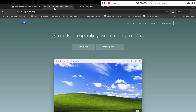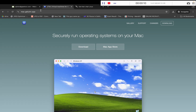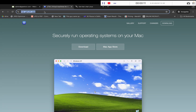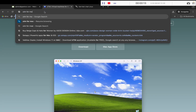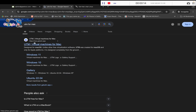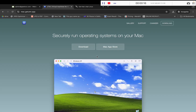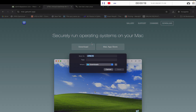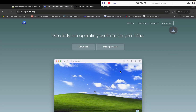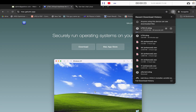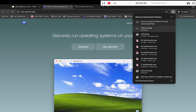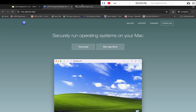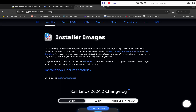The first step is to download the UTM application. You can simply Google UTM for Mac, click on the first link, click on the download link, and save the application. You can then install this application. I have already installed it so I am skipping this step.